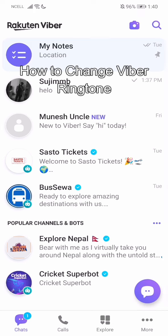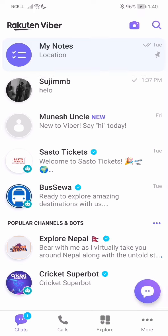Hey guys, welcome back to our channel Tech Tube. Today in this video I'm gonna show you guys how you can change Viber ringtone. I'll be teaching you guys a very easy step, so just follow me guys.